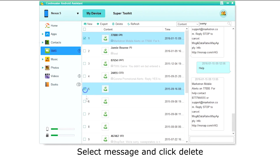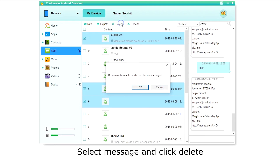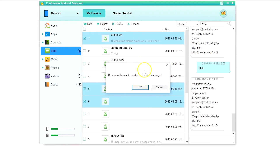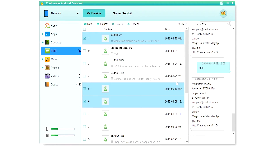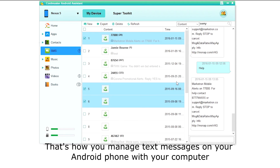To delete a text message, simply select the message or messages and click Delete. And that's how you manage text messages on your Android phone on your computer.